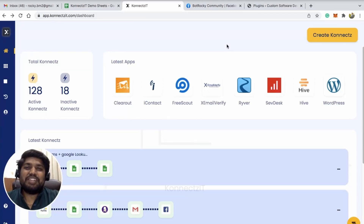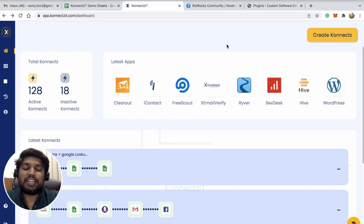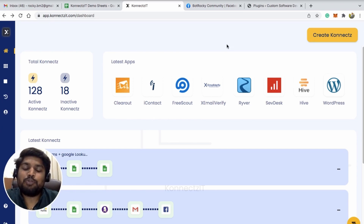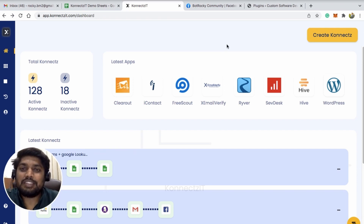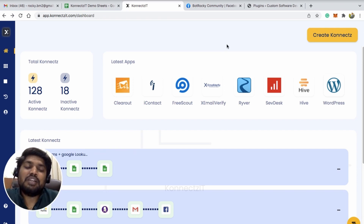Hello ConnectSeed family, welcome to ConnectSeed training videos. Today in this video I'll be showing you a use case where you can actually create a post inside your Facebook groups whenever there is a new post on WordPress. Whenever you create a new post on WordPress, you can actually automate it to create the same thing inside your Facebook group.